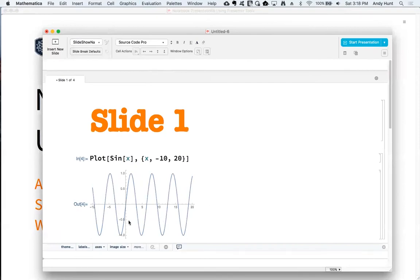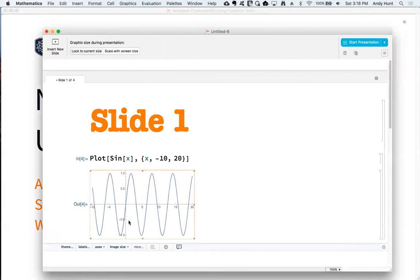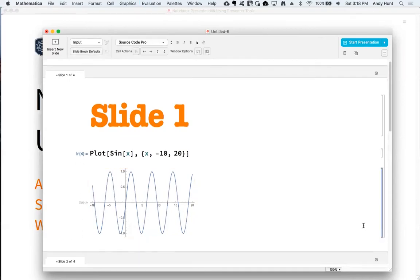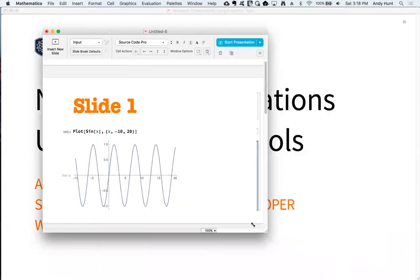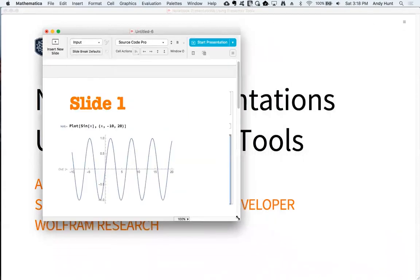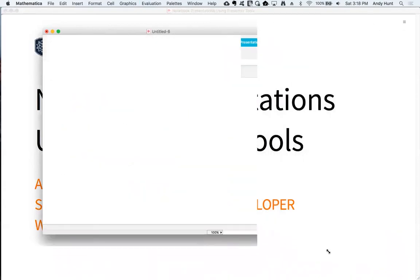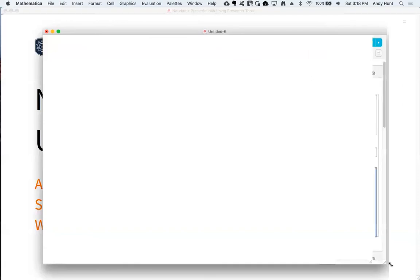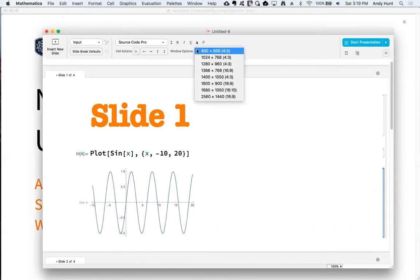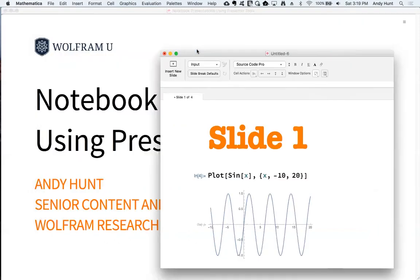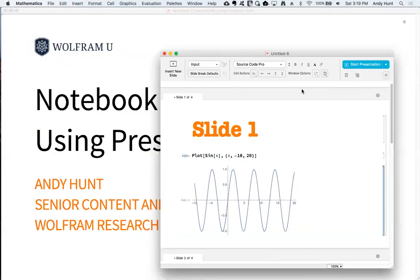But you can choose whether or not the graphics are responsive through the toolbar menu. The window size menu in the toolbar contains several commonly used settings if you're creating content to fit a specific monitor or projector's resolution.